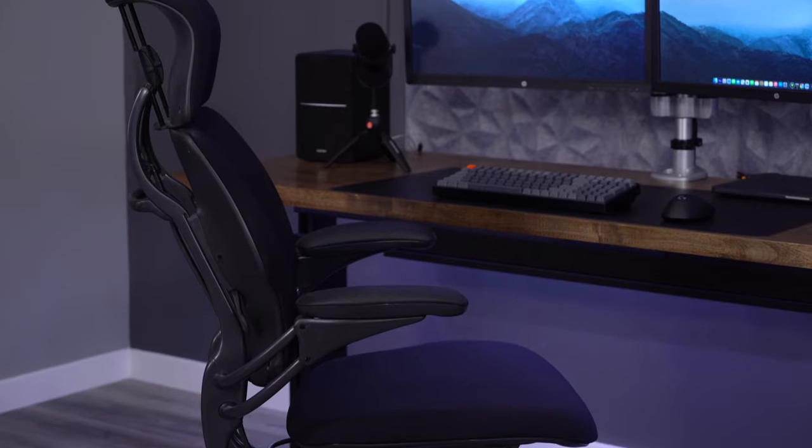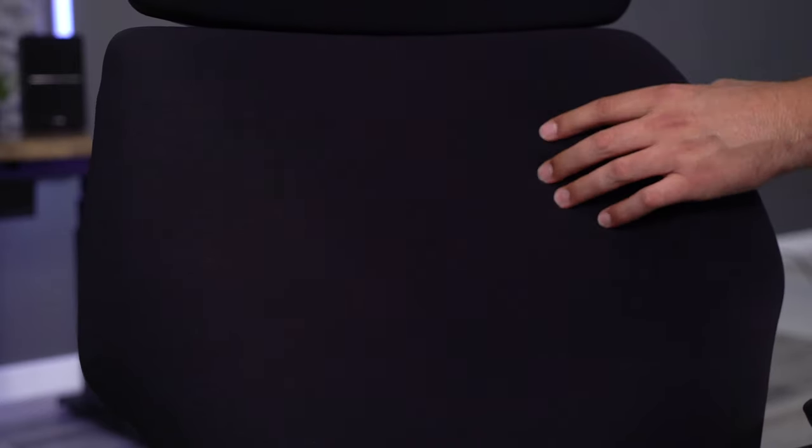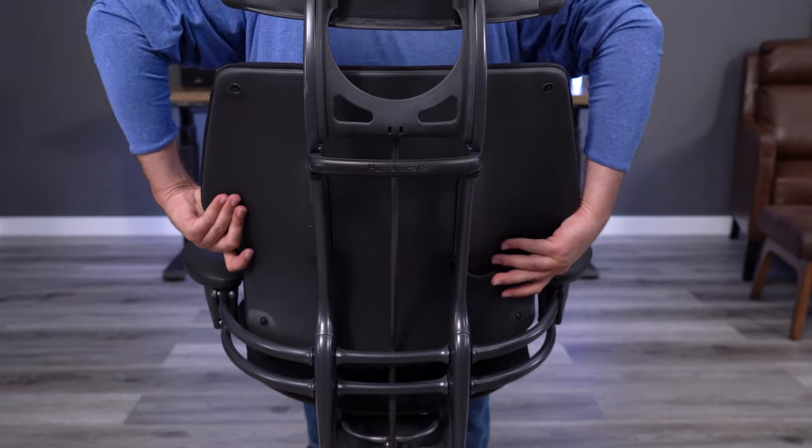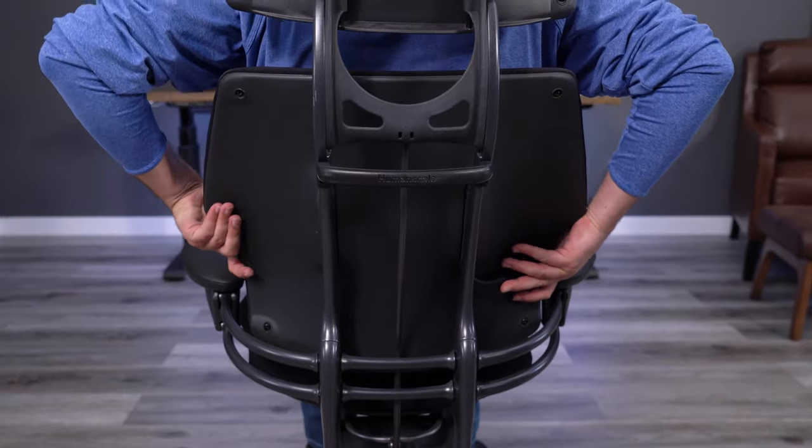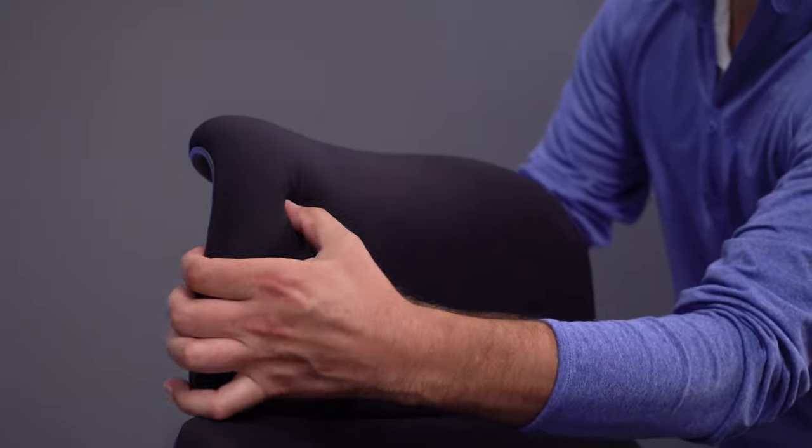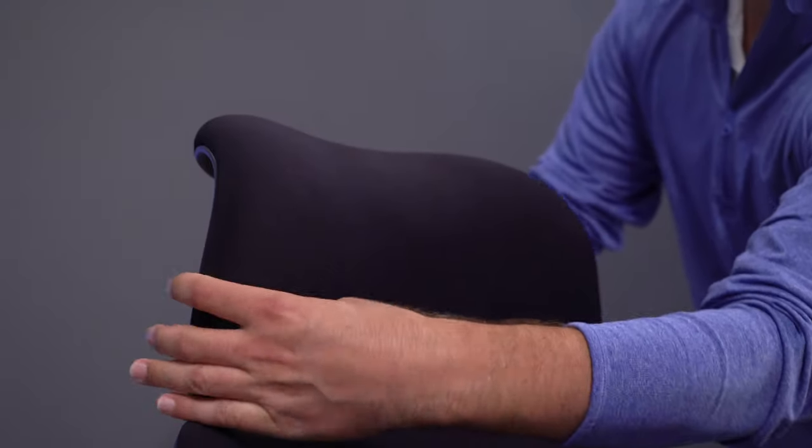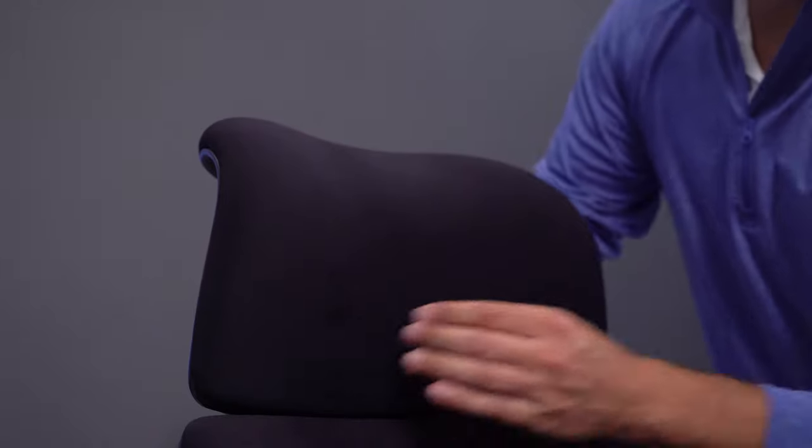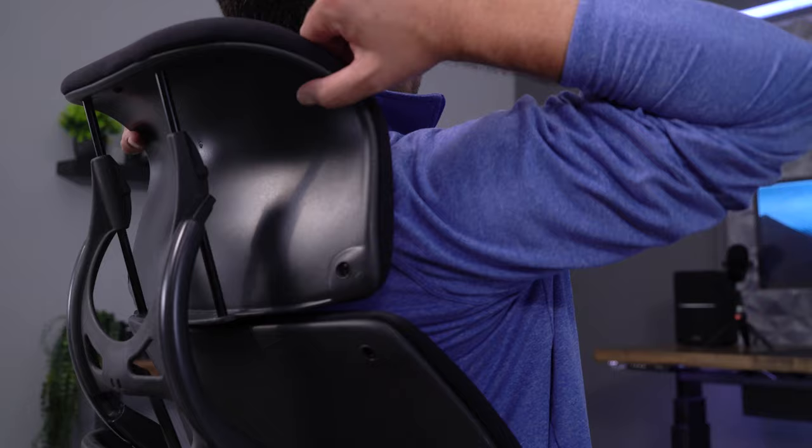I think the backrest is comfortable. It has a nice curve, the padding feels good, and the height adjustment allows me to perfectly place the curve in my lower back. I also think the headrest is comfortable. It is basically just a smaller version of the backrest. While I really like the headrest itself, I hate the way it functions when you recline in the chair.